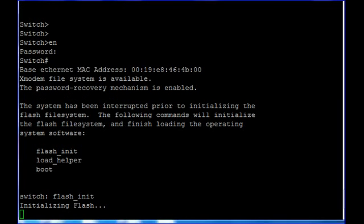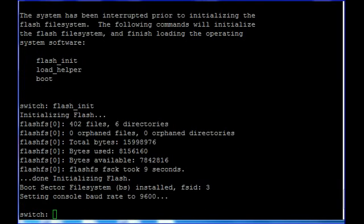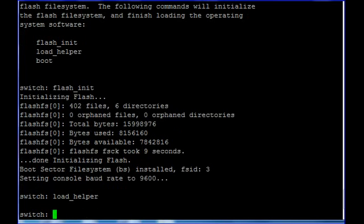This will initialize the flash. The second command will be load helper. Now we will move to the next command.